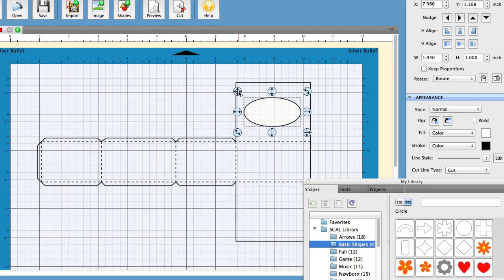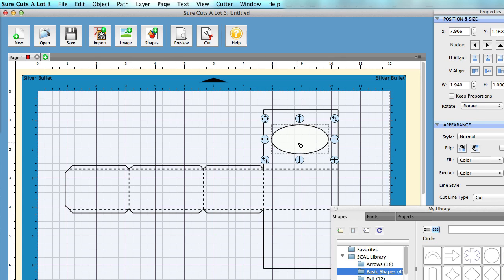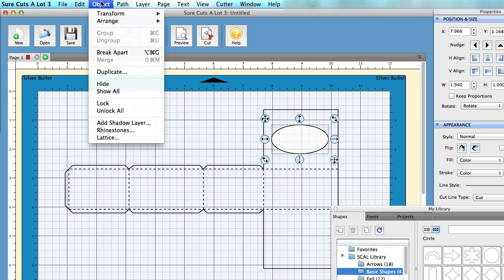Now let's say you wanted to take that a step further and make a lattice window. So you can select that oval, then go to the Object menu and select Lattice.